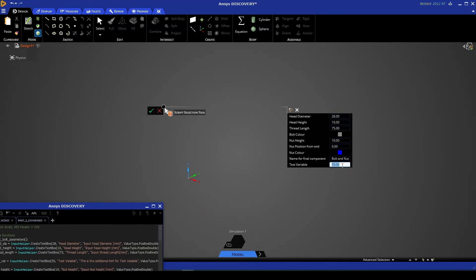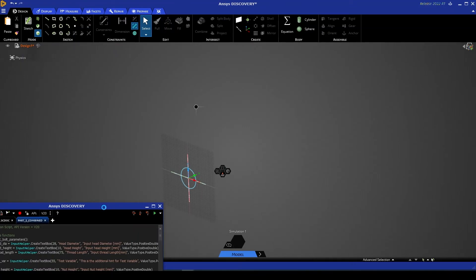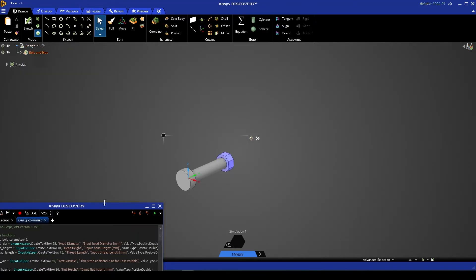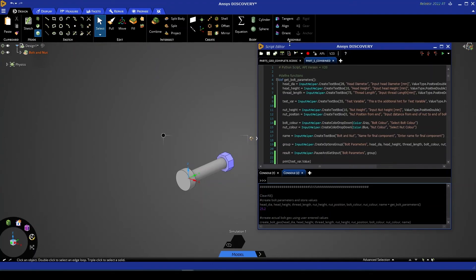Let's set the test variable to say 25.2. We'll leave the rest of the variables as is, and hit the green check. That geometry will execute, create as needed, and you'll see that if we go to our console, we have indeed printed our test variable as 25.2.